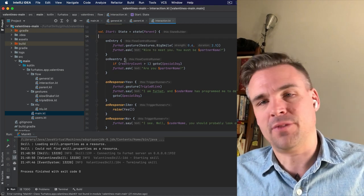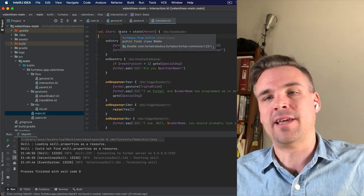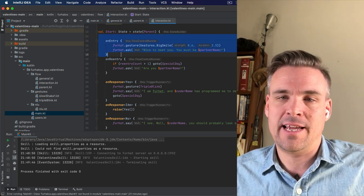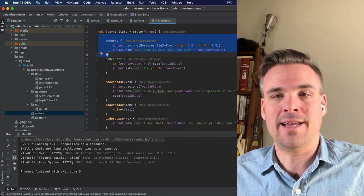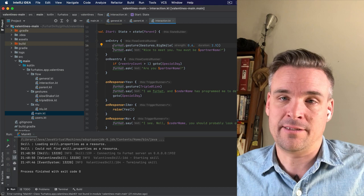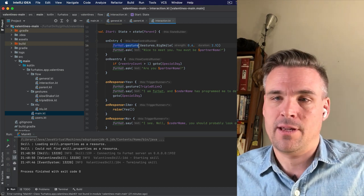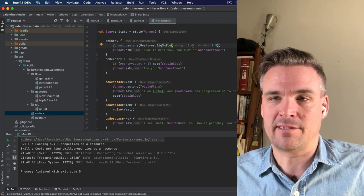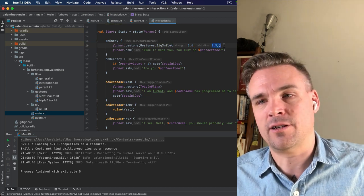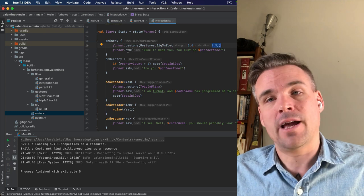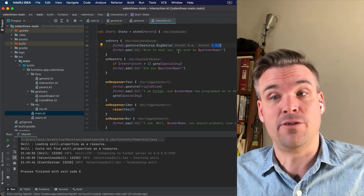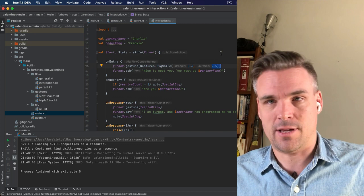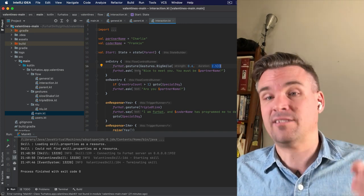So, how these states work is that when the robot enters into a state, it will say these things that are in the on-entry handler here. It will start, in this case, by making a gesture. It will make a big smile with 0.6 strength and the duration of 2.5. And you can change these values as you like. And then it will say, nice to meet you. You must be, and the partner name up here. And then it will start to listen.